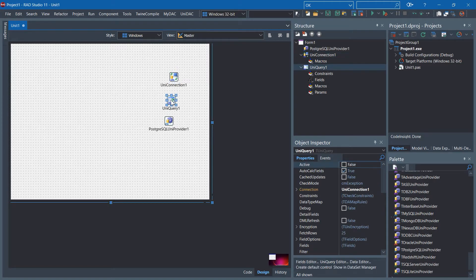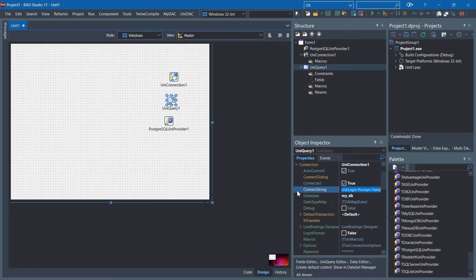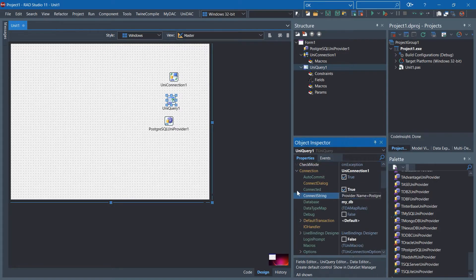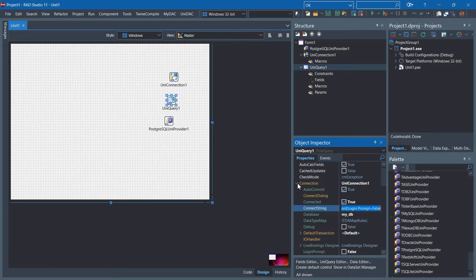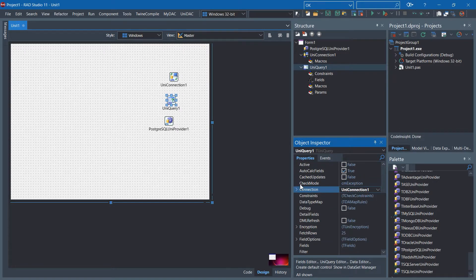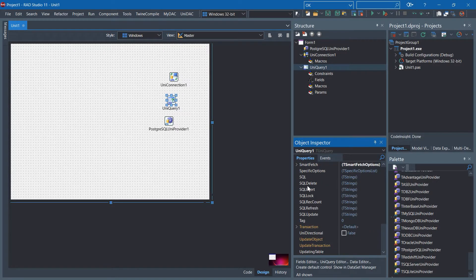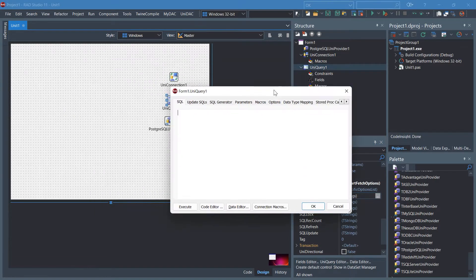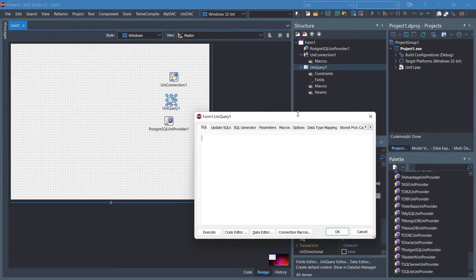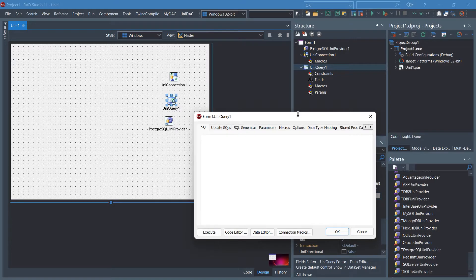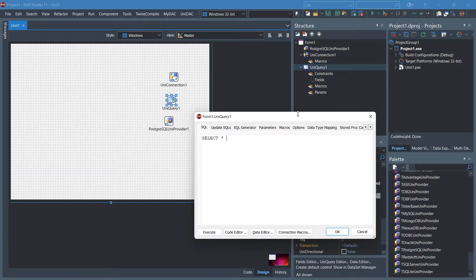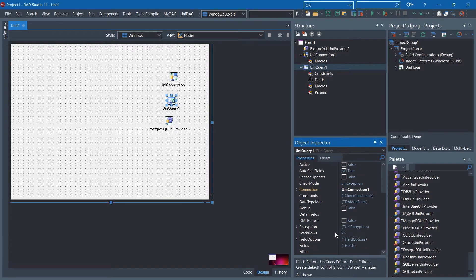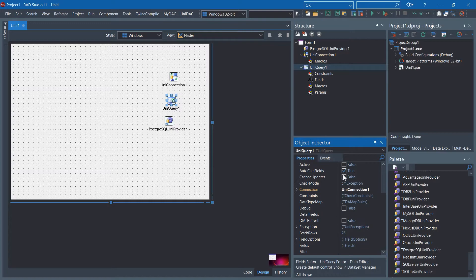As you can see, in the tUniQuery, the connection is already specified with UniConnection1. You can go to the SQL here and write SQL command to get all the data. Click OK and click Activate.